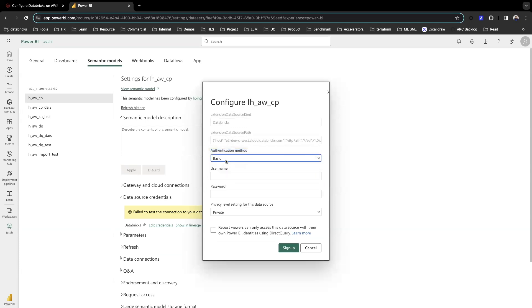Basic is the same as username and password in Power BI desktop. You can use this method, but it does not support MFA.